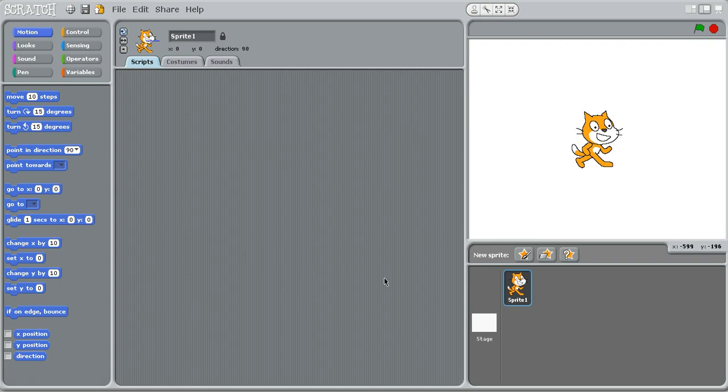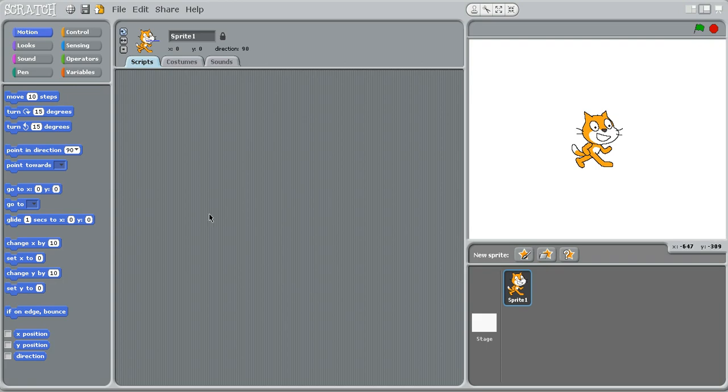Hello, this is Suze Fire TV with your second Scratch tutorial. In the last one, my microphone was broken so I couldn't talk during it. But it's all fixed right now, so okay.